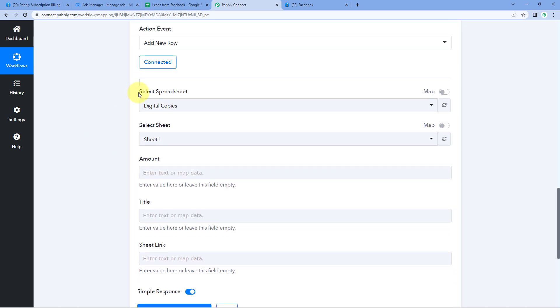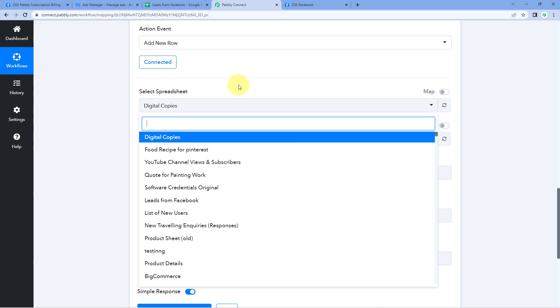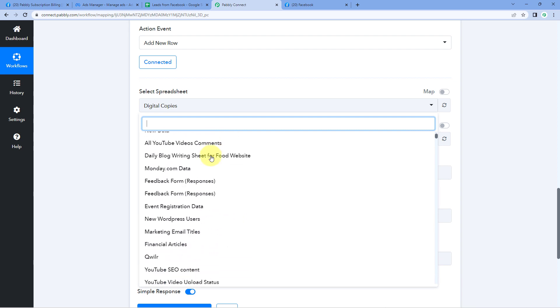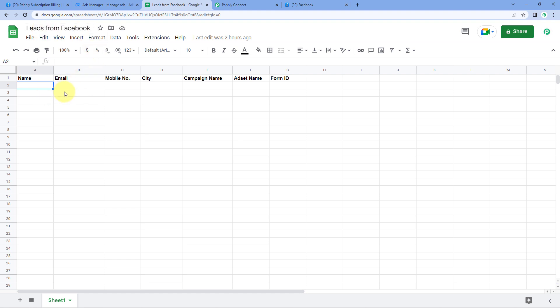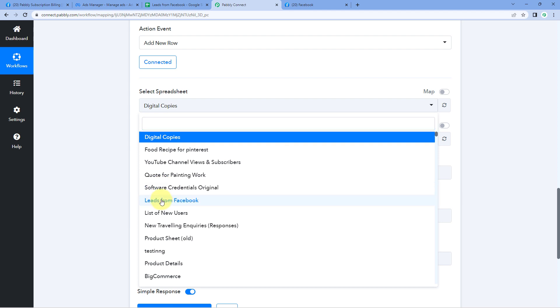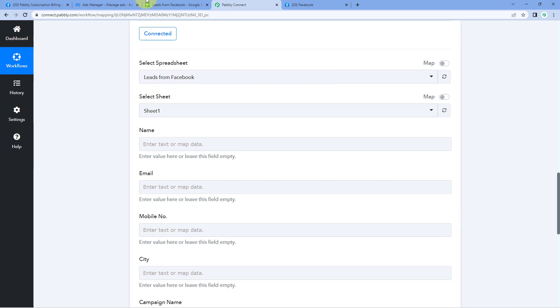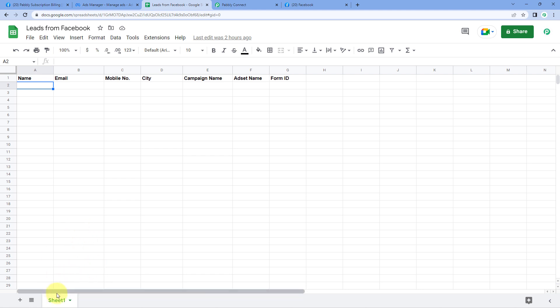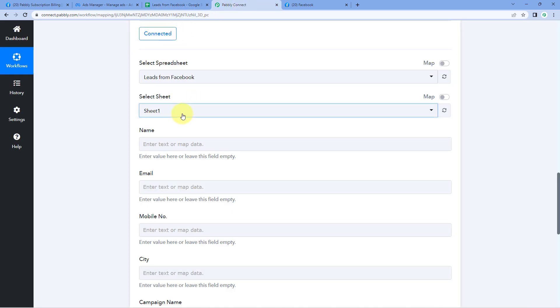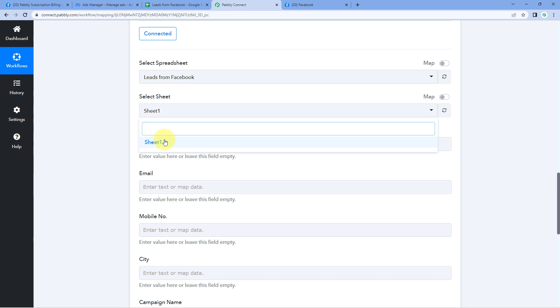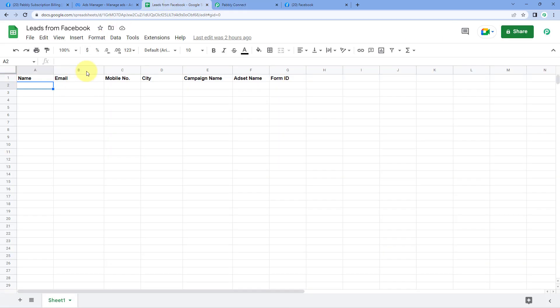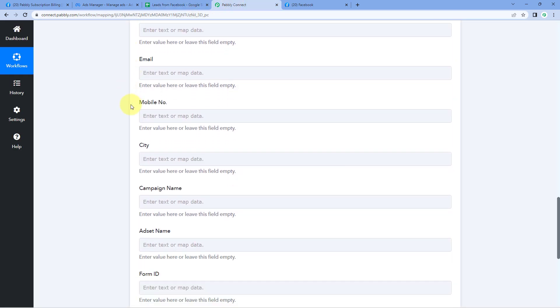After making this connection, the first thing it asks is to select the spreadsheet. In the dropdown, you can see a list of all spreadsheets created in your Google Sheets account. I have created a spreadsheet named 'Leads from Facebook,' and in this spreadsheet I want to add the details of the new lead along with the campaign name, ad set, and form ID. So I'll select 'Leads from Facebook' in the Select Spreadsheet section. After selecting the spreadsheet, select the sheet — I have one sheet named Sheet1. Then you can see all the columns of data as fields in PowerBly Connect.